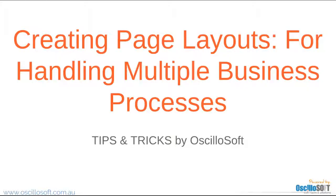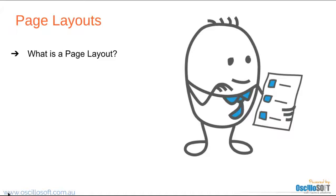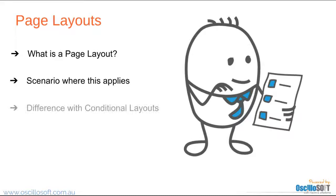Hi everyone, today I'm going to take you through page layouts. This video will cover what a page layout is, a scenario where creating a new page layout applies, the difference between the use of page layouts and conditional layouts, and how this can be achieved in the CRM.